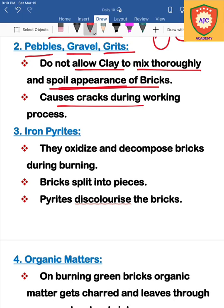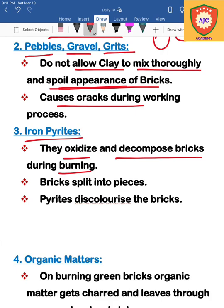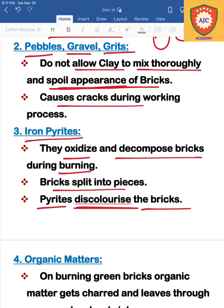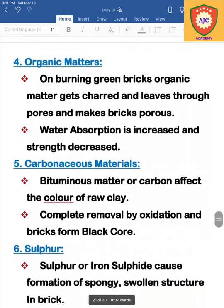The next harmful ingredient is iron pyrites. During the burning process, the bricks containing iron pyrites will be oxidized and decomposed. This causes a change in the color of the bricks and is a defect caused by iron pyrites.